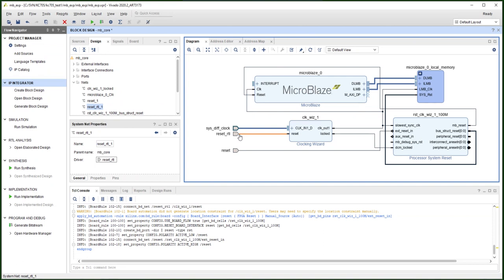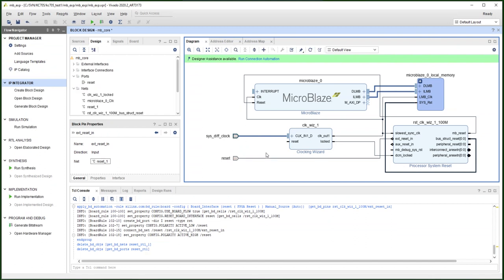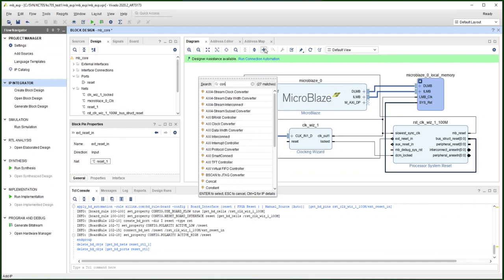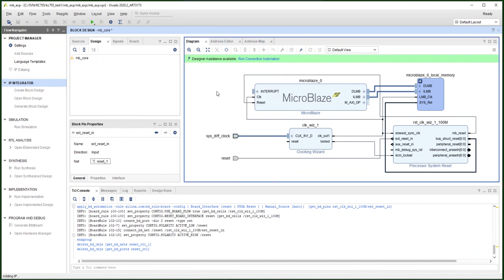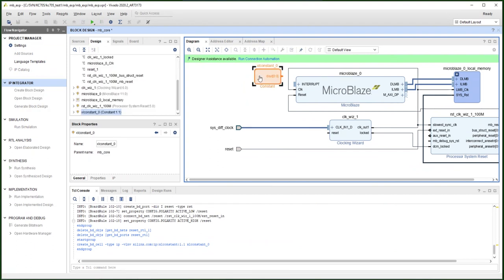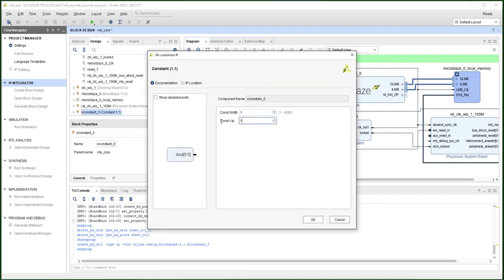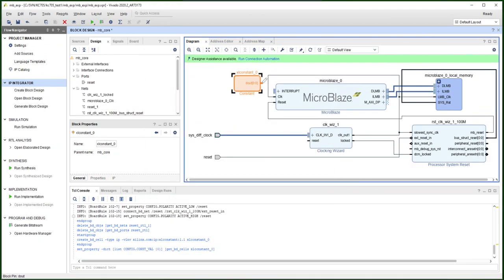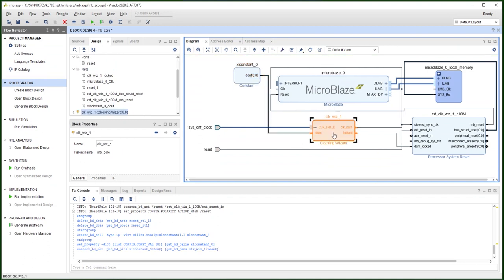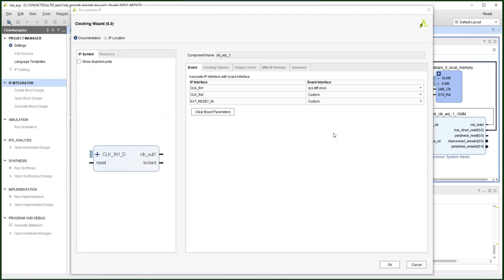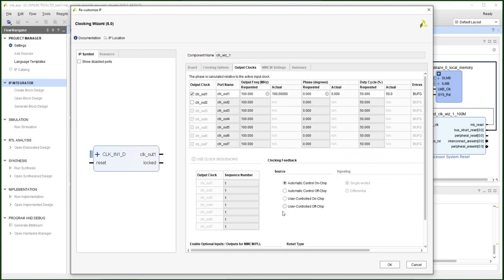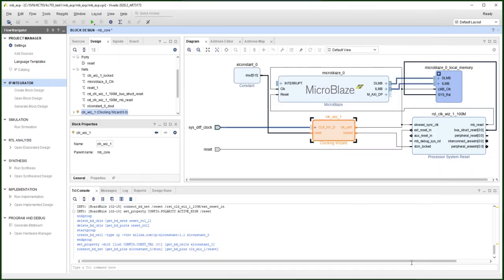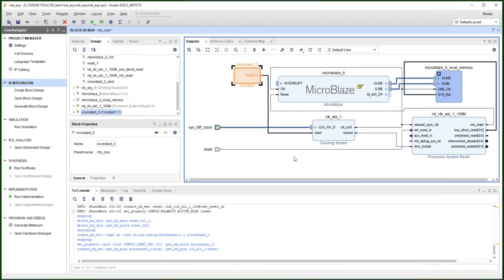So we don't need this. I'm going to add a constant. Zero. Just double check. The reset is active high. Okay.